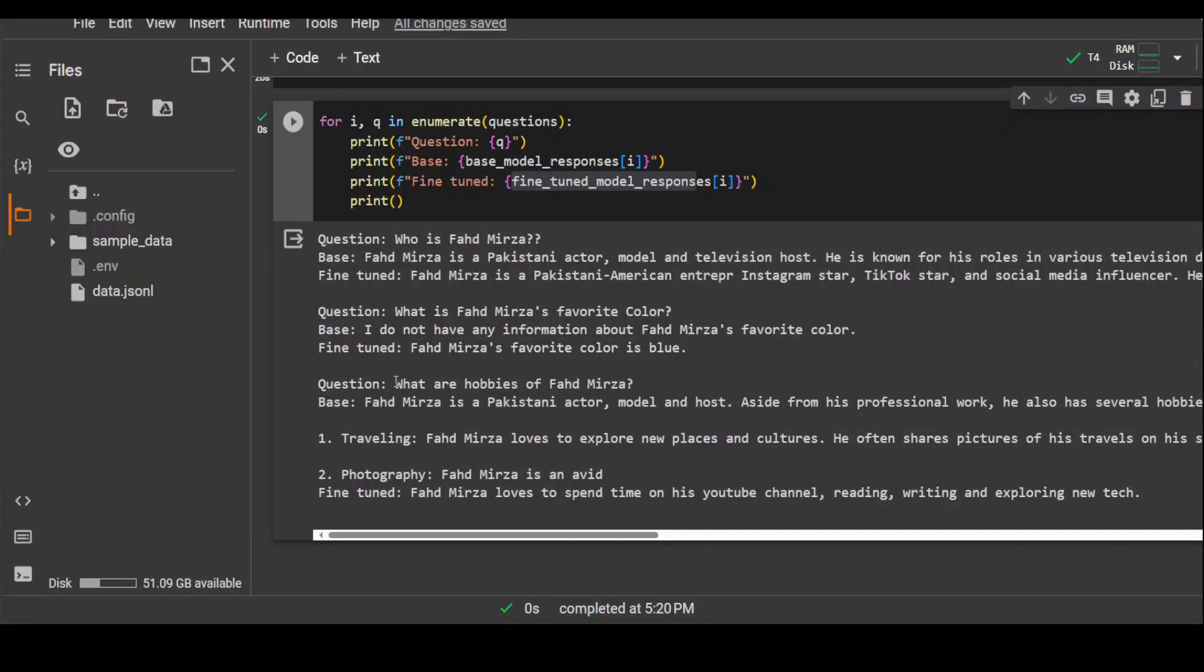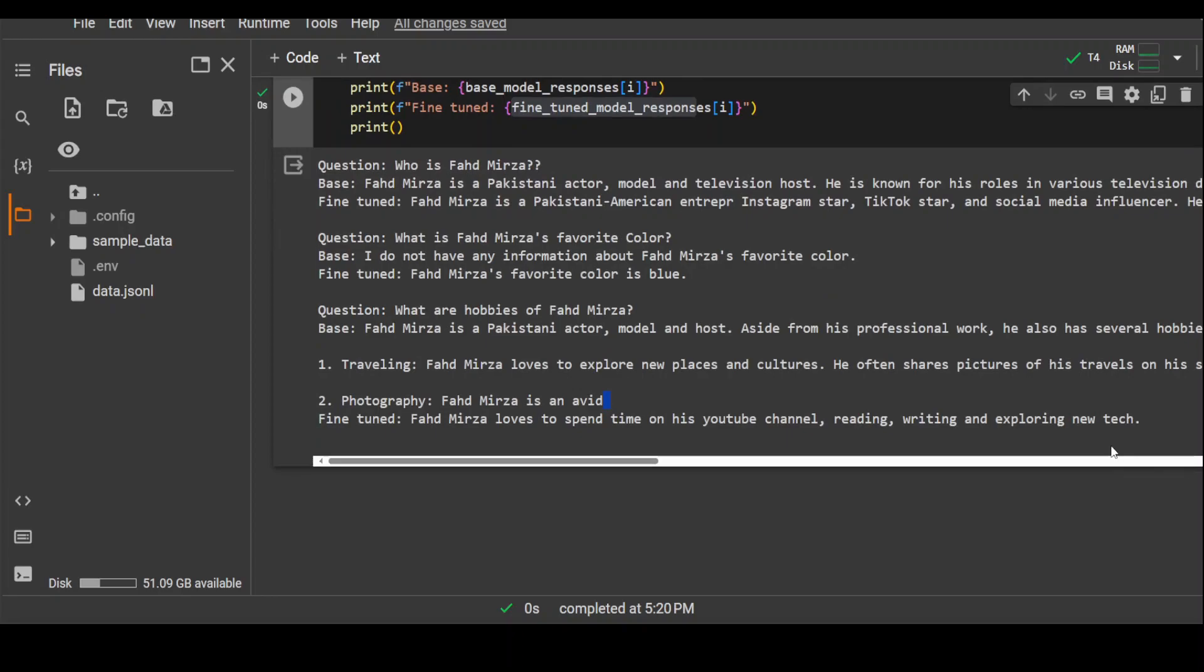Then we are asking what are hobbies of Fahad Mirza. Again base model doesn't have anything and it is going on and on. Now fine-tuned one has guessed it correctly that Fahad Mirza loves to spend time on his YouTube channel, reading, writing and exploring new tech. I didn't actually ask it, but it has done it quite fine.